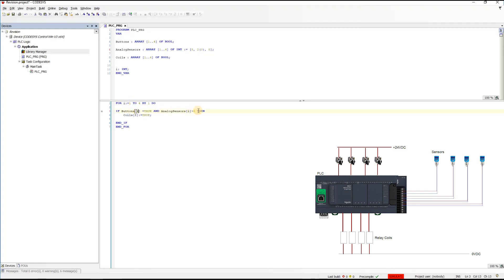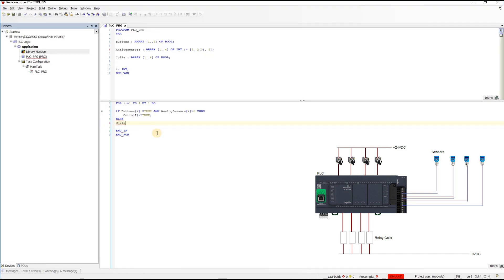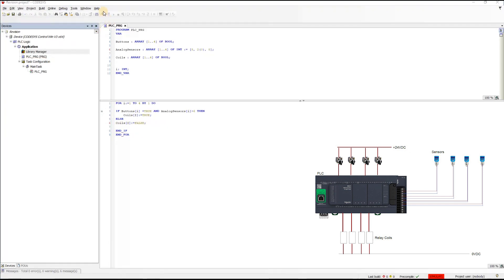Now we are evaluating button 3, sensor 3, and we are activating coil 3 up until we reach 4. Let us also say else coils i equals false. Okay. So this is the best way to do this. So let us simulate now.